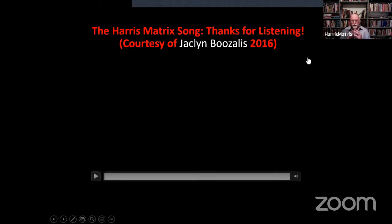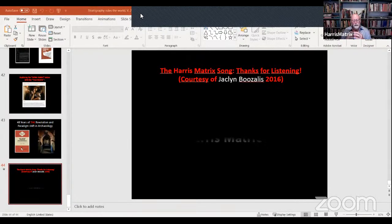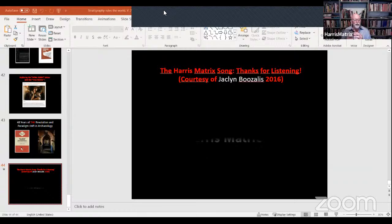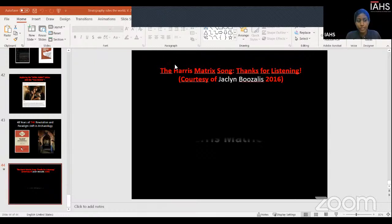Thank you all very much for this opportunity to give you my view of archaeological stratigraphy. I hope you enjoyed it. It's been a nice opportunity to give such an overview and to have it recorded and placed on the internet. I thank the organizers of this program and all of you for listening to a story which you may well already know well. Thank you all very much. Thank you, Dr. Harris, for the stimulating lecture. May I please open the session for questions?